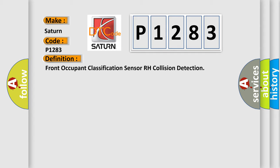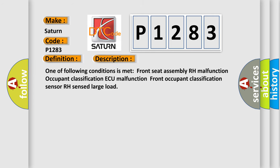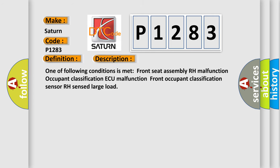And now this is a short description of this DTC code. One of following conditions is met: Front Seat Assembly RH Malfunction, Occupant Classification AQ Malfunction, or Front Occupant Classification Sensor RH Sensed Large Load.